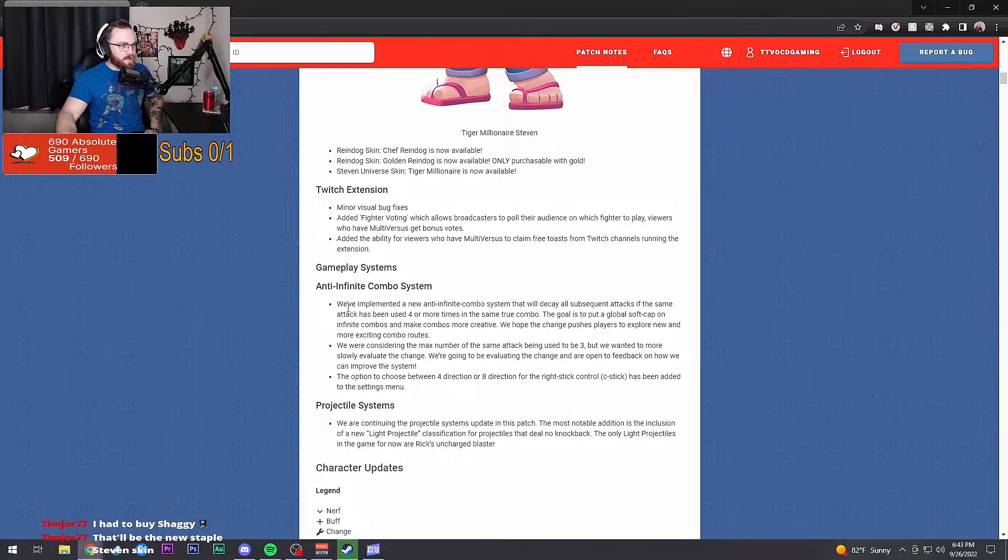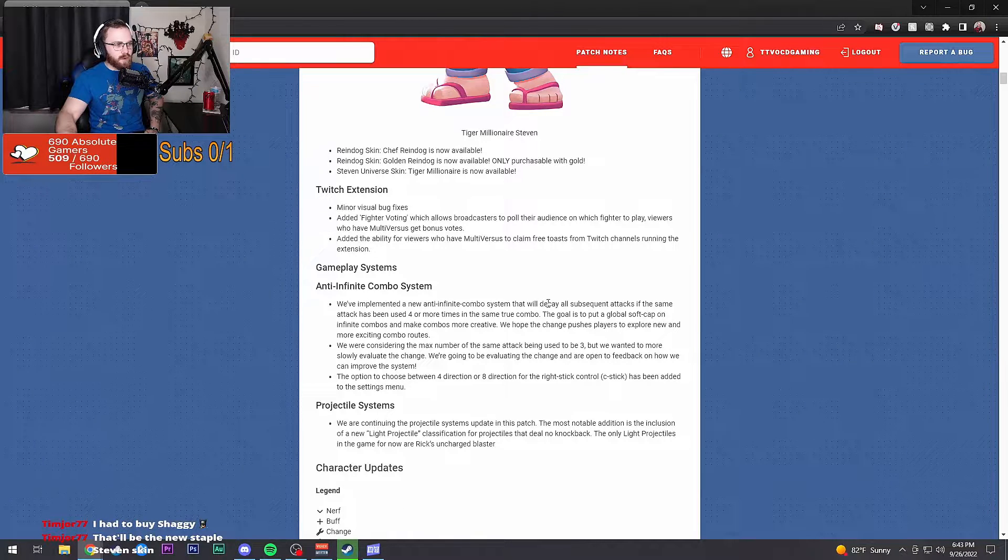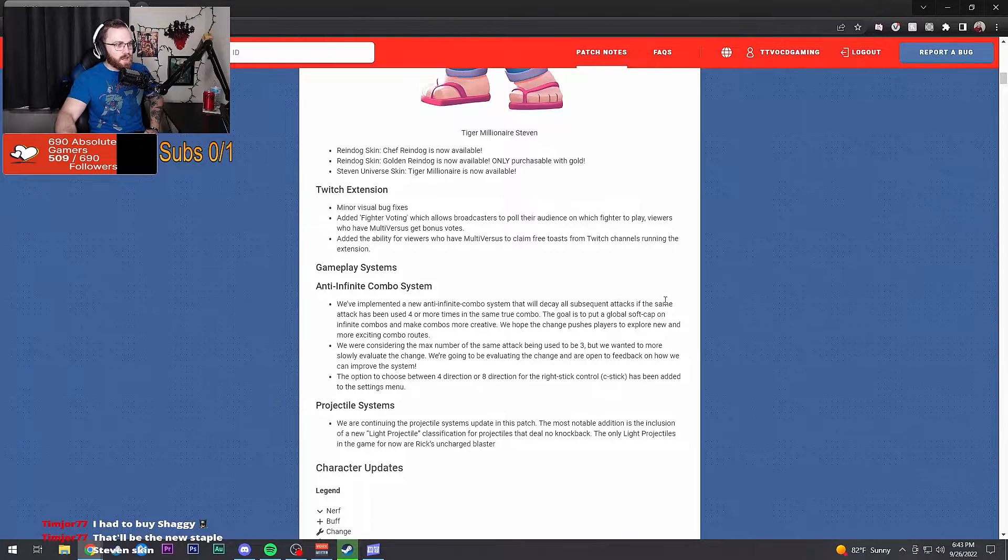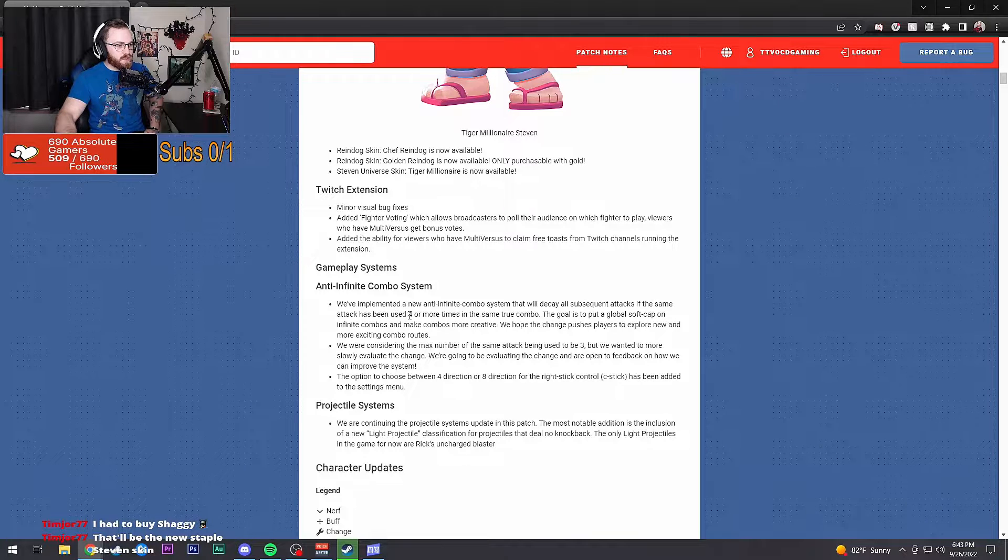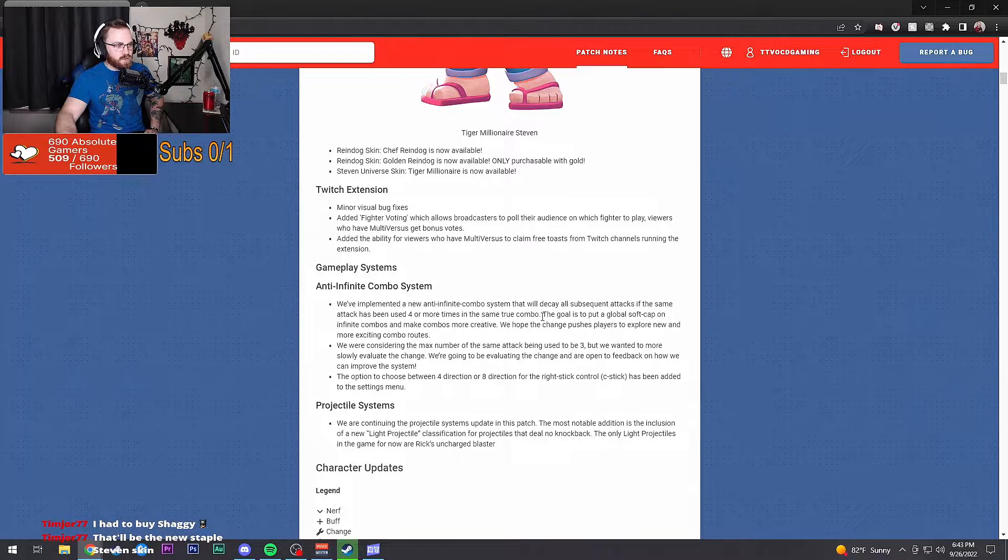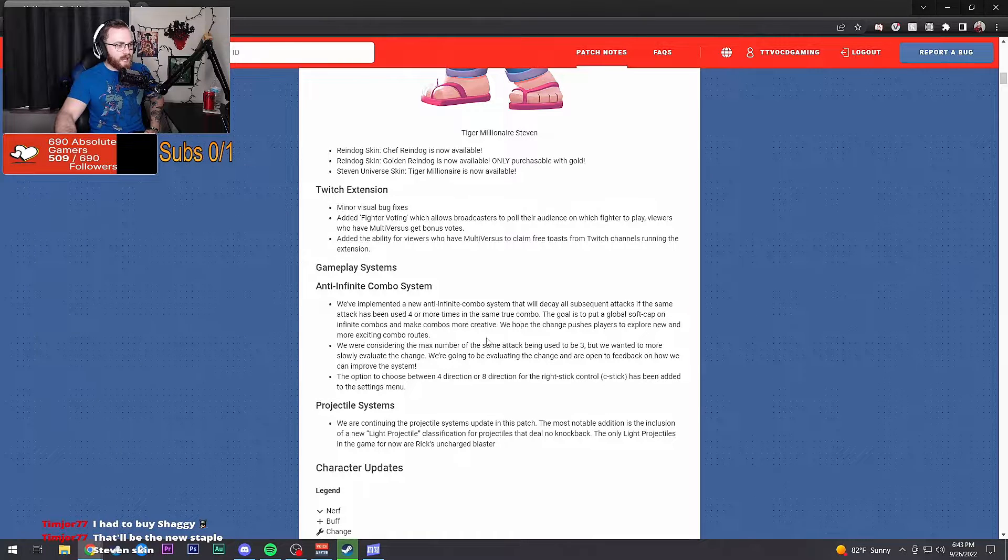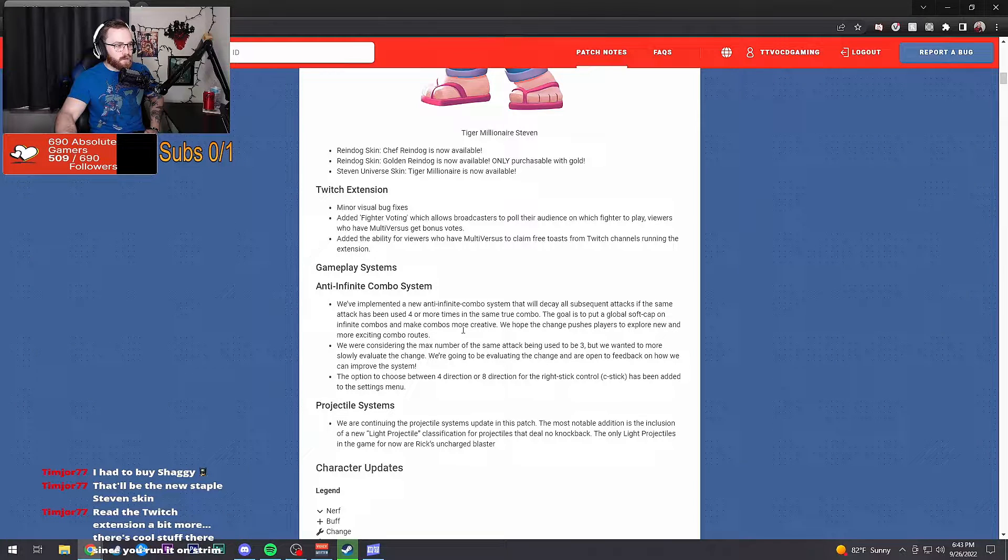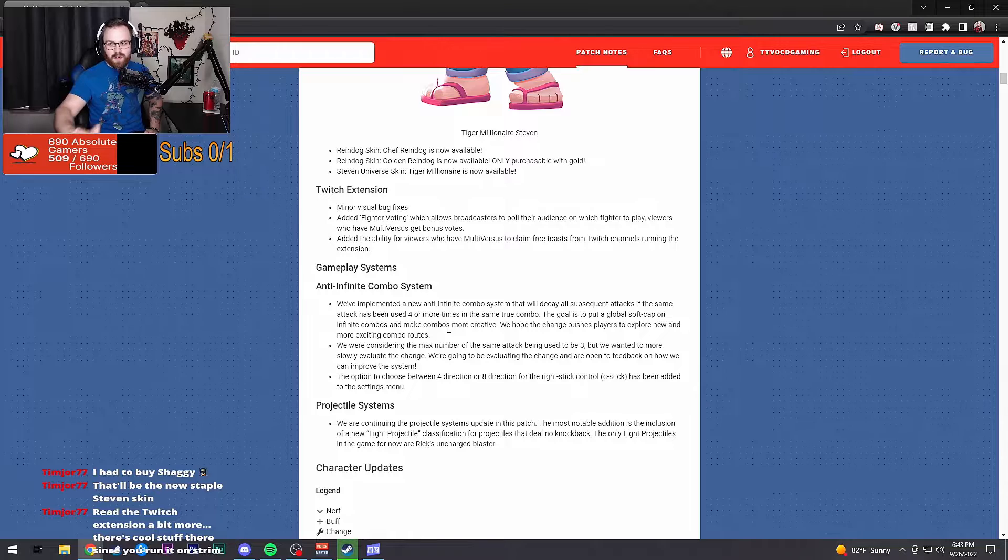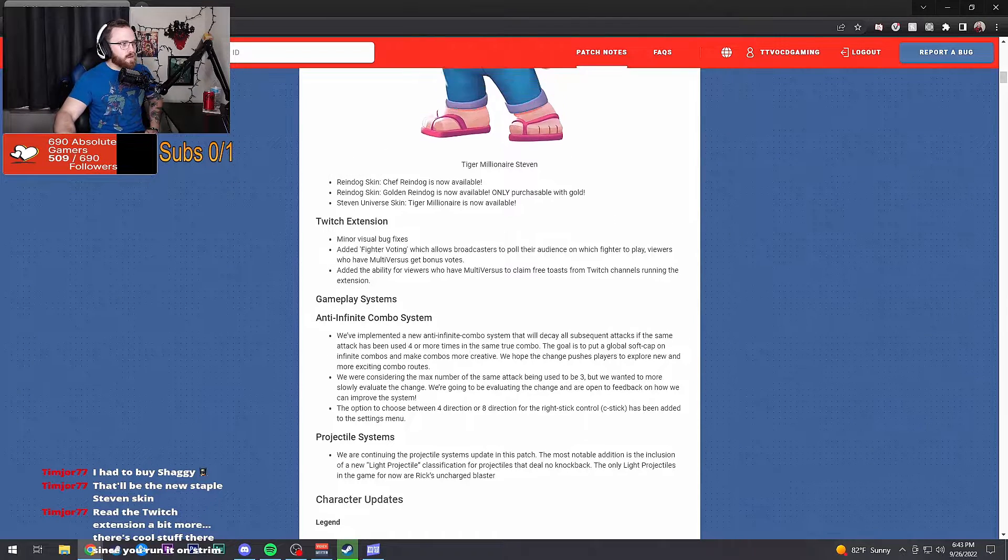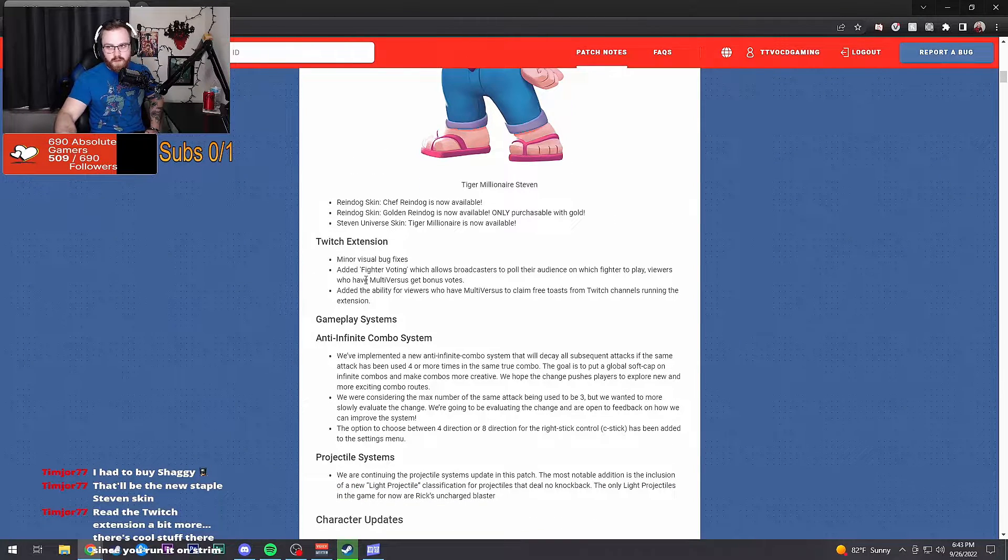We've implemented a new anti-combo system that will decay all subsequent attacks if the same attacks are used four or more times in the same true combo. The goal is to put a global soft cap on infinite combos and make combos more creative. Very true, that's true.